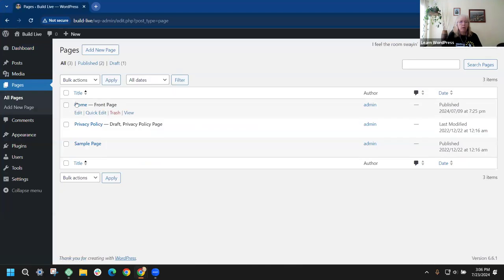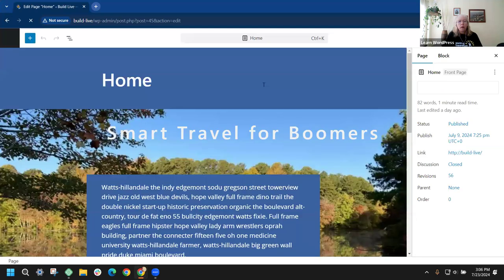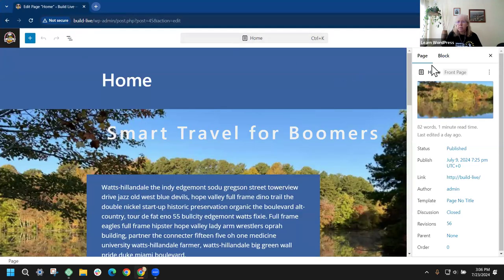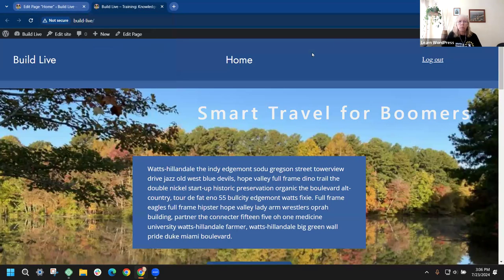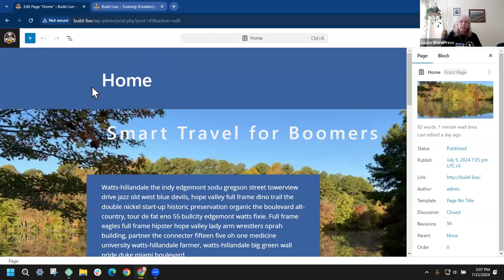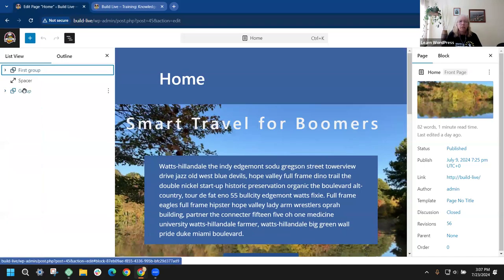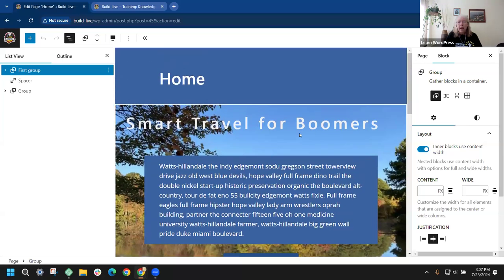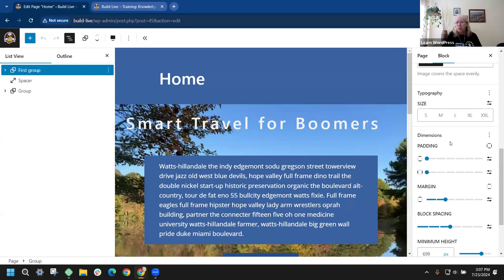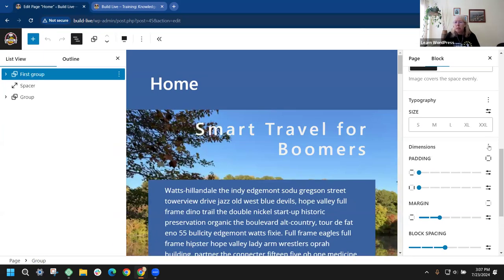We're going to go to my pages and my home page and look at that on the front end. I always try to have multiple windows open because I like to go to the front end to see how everything looks. I also have my edit tab with my list view open.